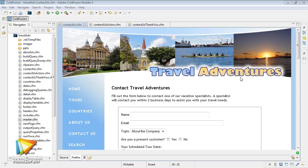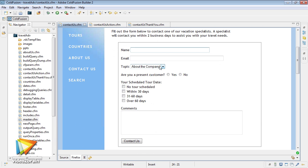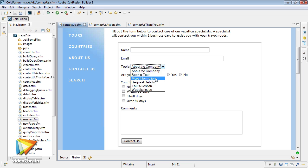In this course, we will be building a database-driven website for a fictitious travel company called Travel Adventures while you learn the basics of ColdFusion.